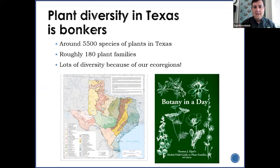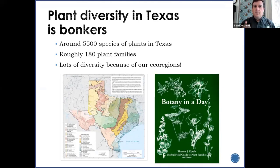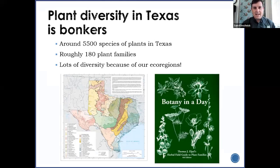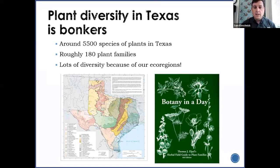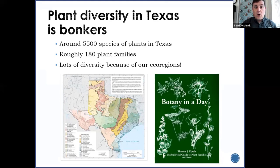Plant diversity in Texas is incredible. We live in a magnificent state with a lot of different ecoregions based on geography, precipitation, and topography. There are give or take 5,500 species of plants that are native or naturalized in Texas — we share the state with a lot of natural neighbors. There are roughly 180 plant families. A great book to dive deeper into plant taxonomy is 'Botany in a Day.' We're going to look at five of these 180 families.